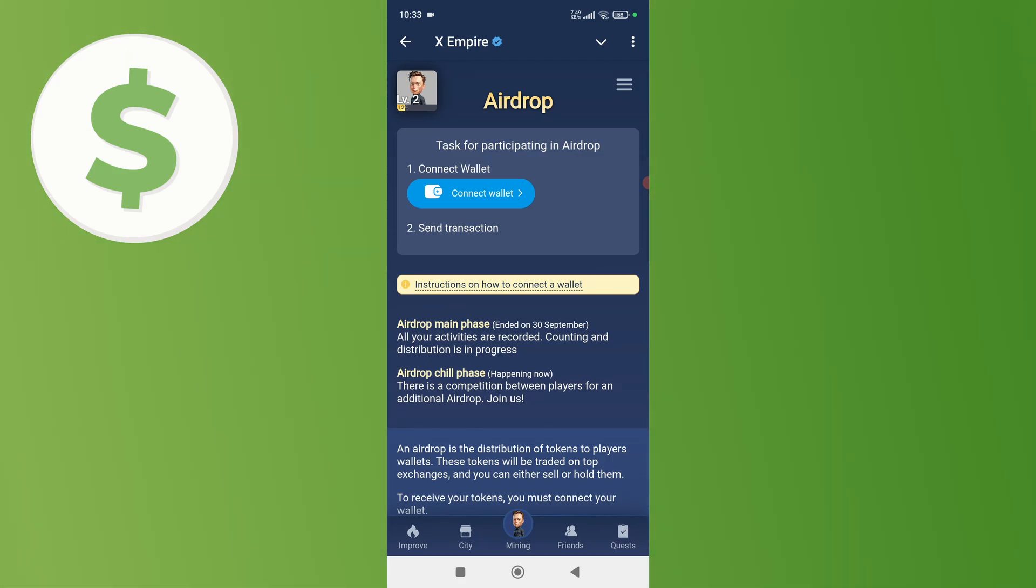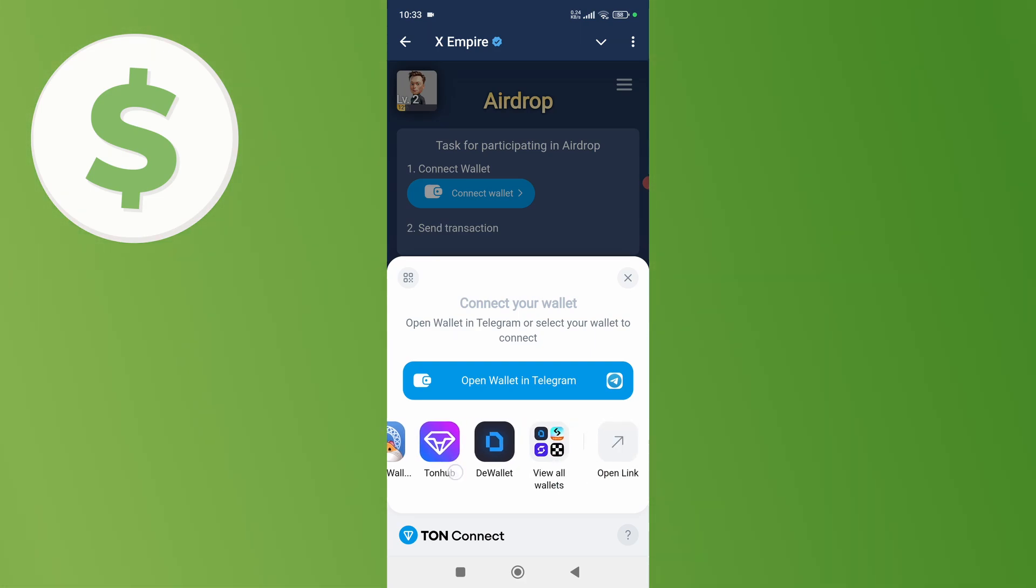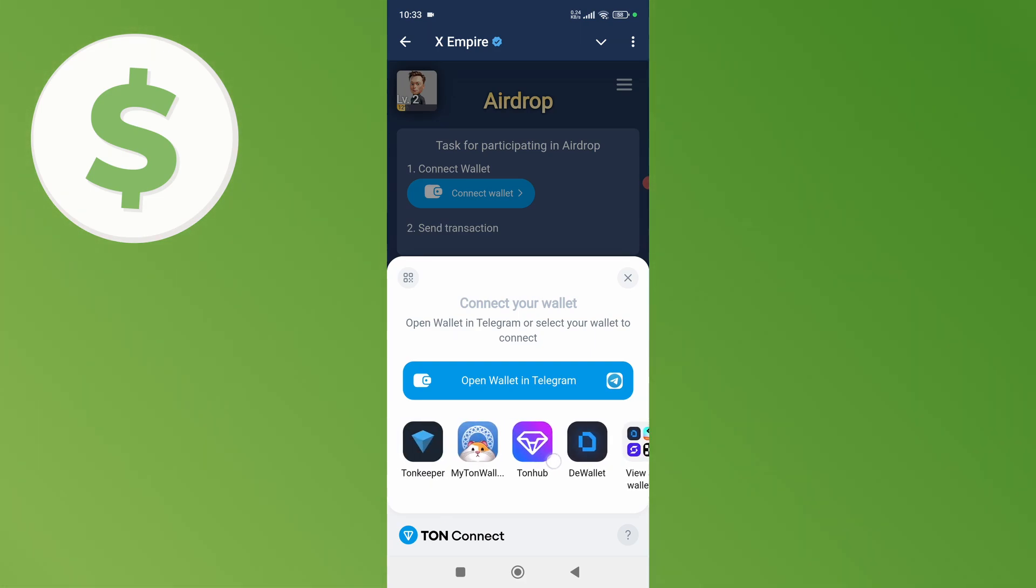can connect your wallet. So to connect your wallet simply click on this connect wallet button. Once you do that it will show you many wallets that you can connect to your X Empire. As you can see there is